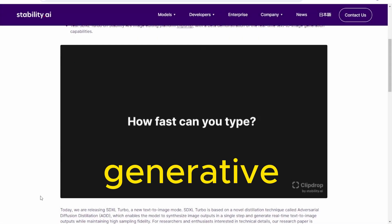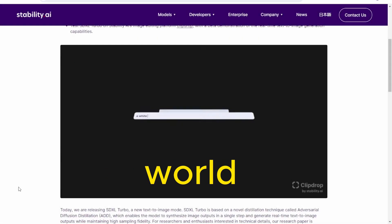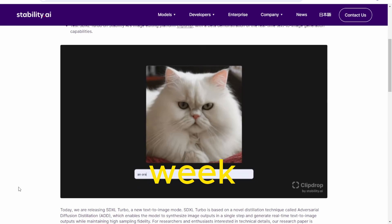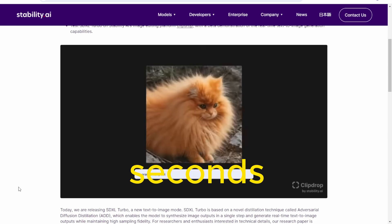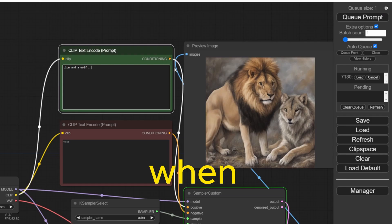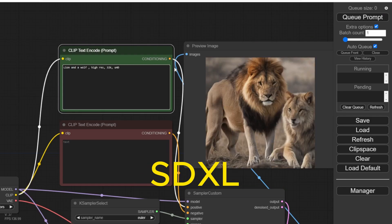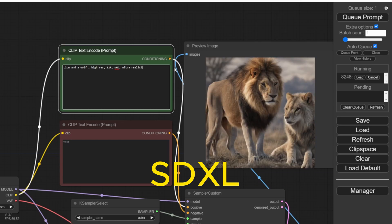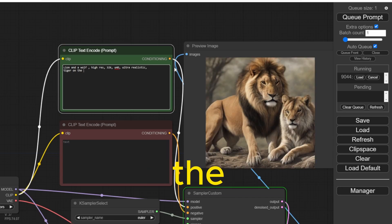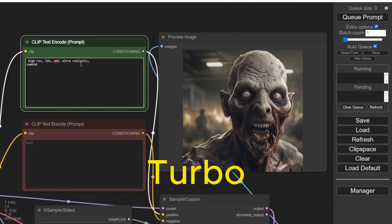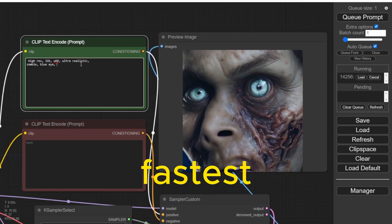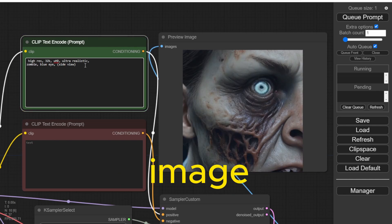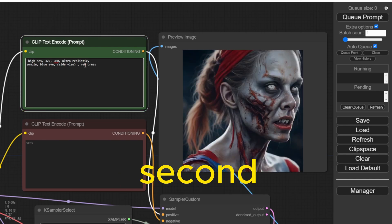SDXL Turbo. The generative AI world is changing a lot every day, every week, and now every second. You see, when two months ago we were still in the hype of SDXL, and today we're all hyped up about SDXL Turbo, the fastest one-step generated AI image within a second.